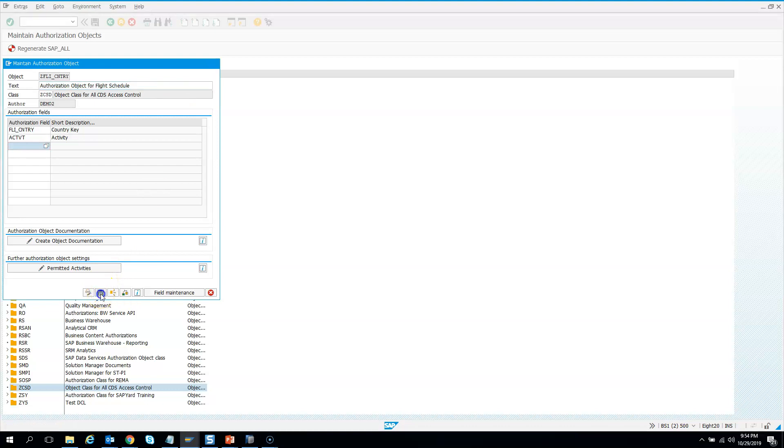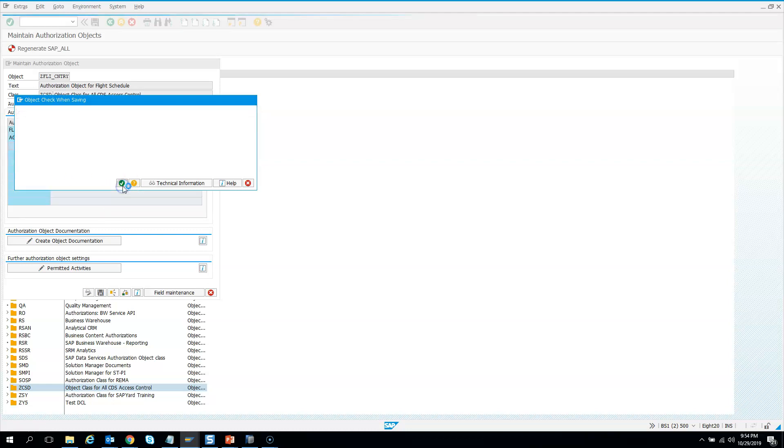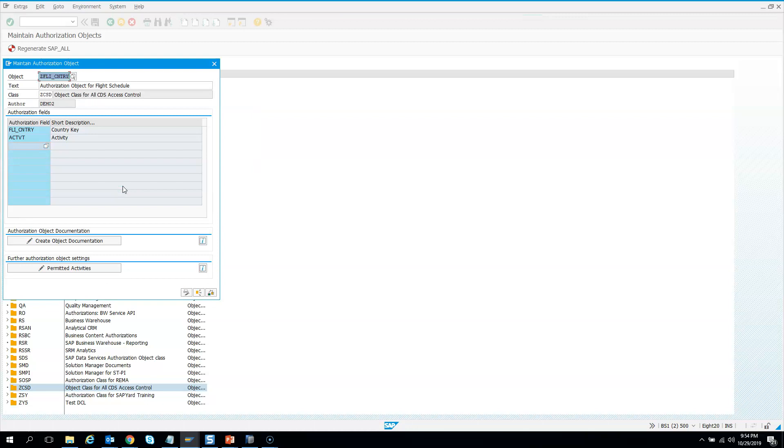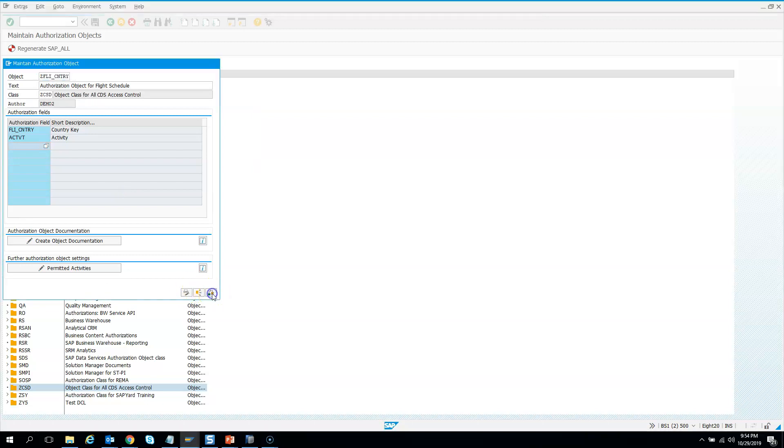Hit the save button one more time. Here, everything looks green - that means you have no issues and everything is consistent. Hit the continue button one more time, and you can check it again.